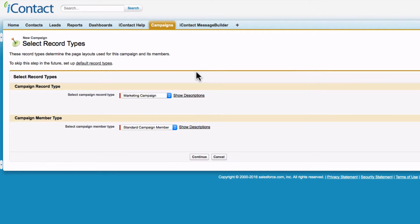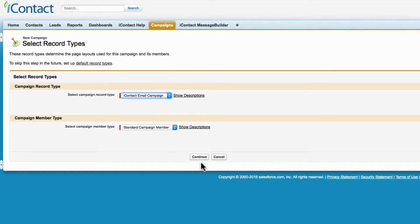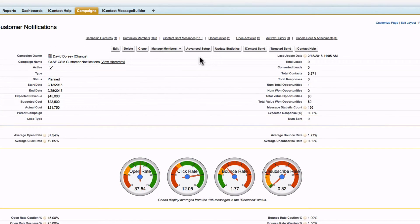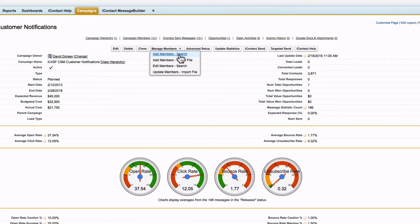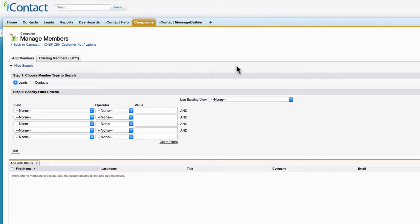Create a Salesforce campaign using the iContact record type, identify members, and add them to your campaign.